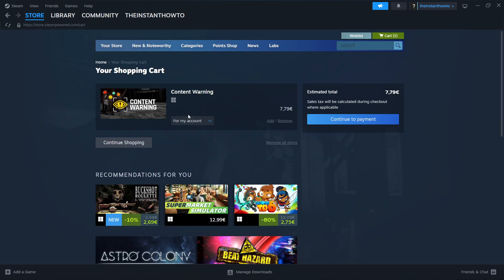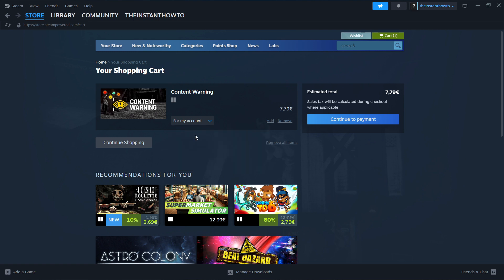And then you can select whether you want to purchase it for yourself, so for your account, or as a gift for somebody else. Now I want to buy it for my account, and then click continue to payment.